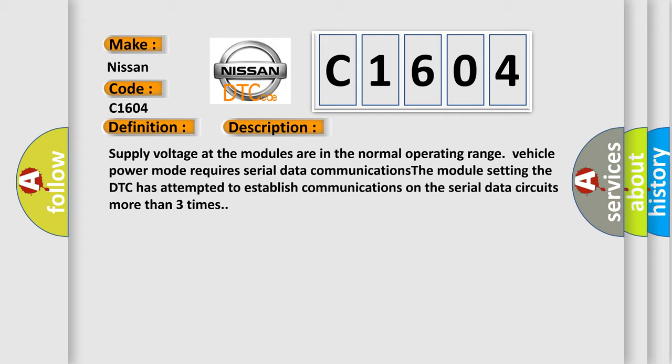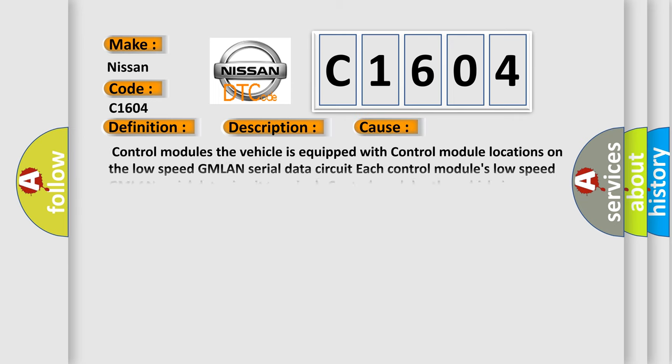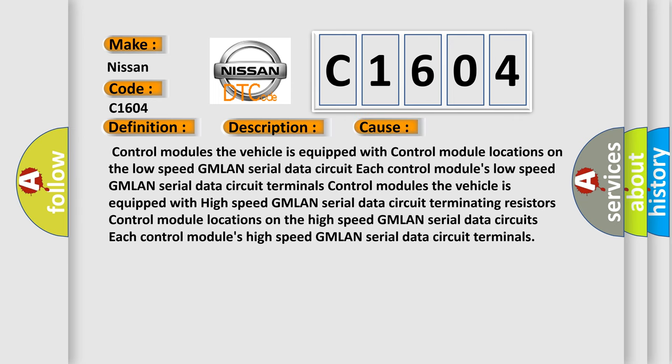This diagnostic error occurs most often in these cases: Control modules, low speed GMLAN serial data circuit terminals, control modules high-speed GMLAN serial data circuit terminals.